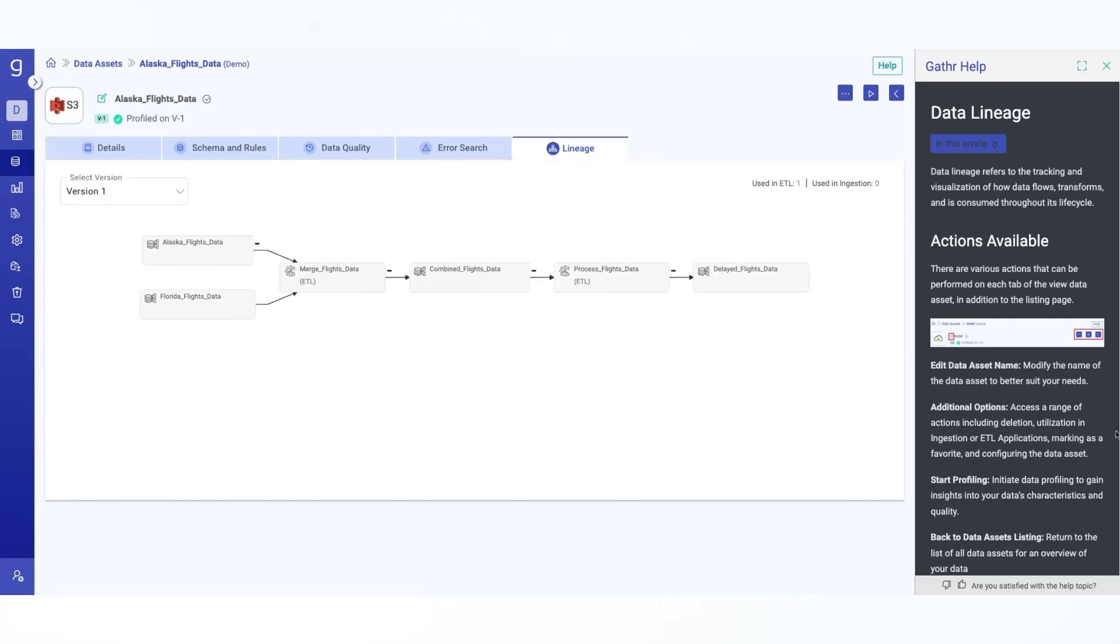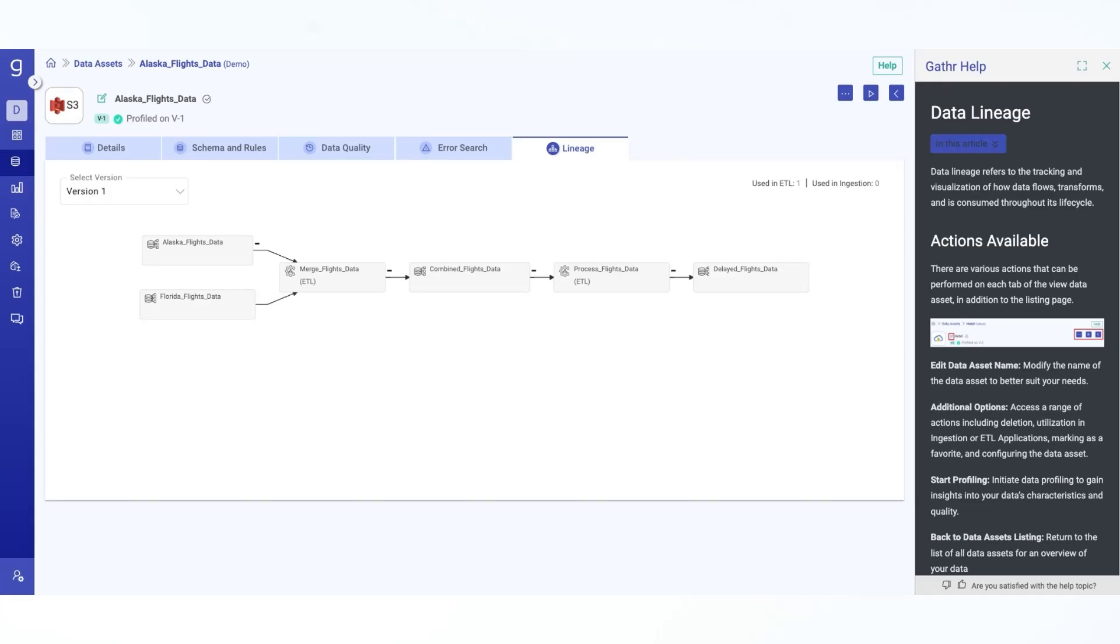Now, this wraps up our quick summary of data assets in Gather. For a more detailed look at everything that we have discussed and much more, check out the official documentation. We encourage you to explore on your own and see how it can benefit your specific use cases. If you have any questions, feel free to contact us. We are happy to provide additional insights and support. Thanks for watching and have a great day.